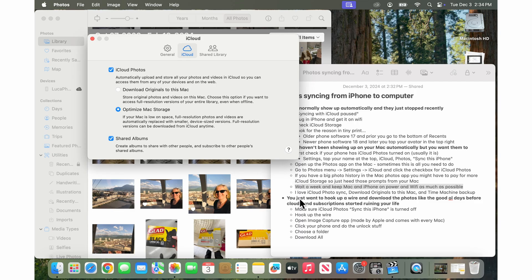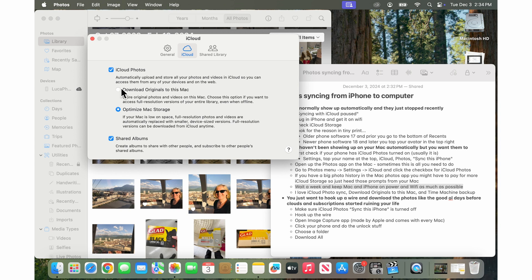And I highly recommend iCloud photos. It's the best of the best. I would always set it to download originals to this Mac. This is just my video editing or tester account. So I have it here. But for all of our clients, for you, I recommend you set it to download originals to this Mac as long as your Mac has enough space to hold the originals.